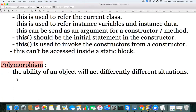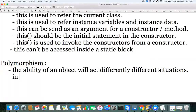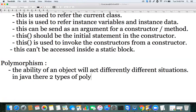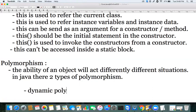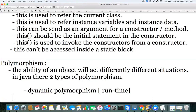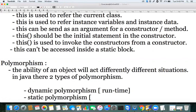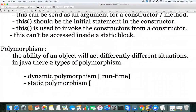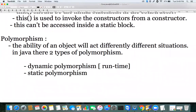In Java there are two types of polymorphism. One is dynamic polymorphism, also called runtime polymorphism. The second is static polymorphism.